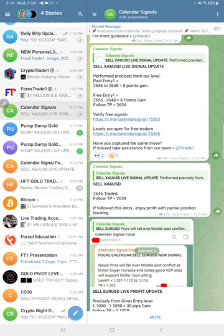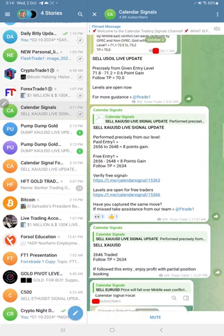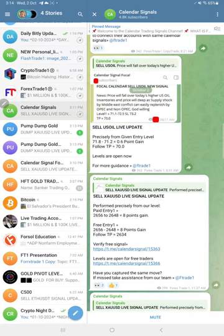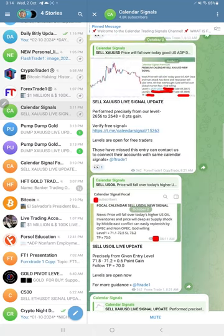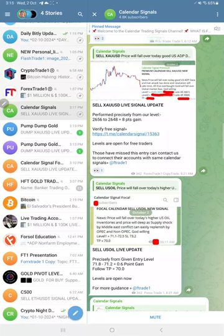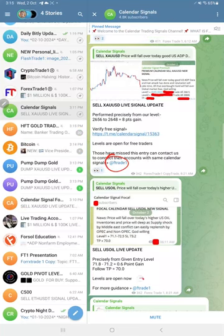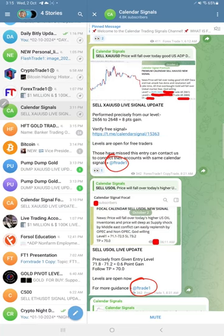If you have any questions or are interested in subscribing to our premium service, our support team will assist you and clear your doubts. All communication links are in the video description. You can also message us by clicking the @ftrade1 link, and our support team will respond. Thanks for watching — see you in the next performance update.